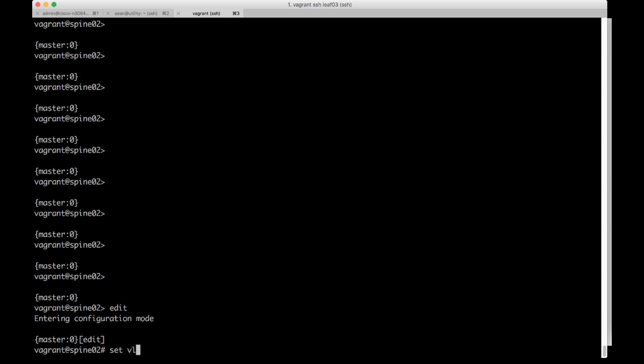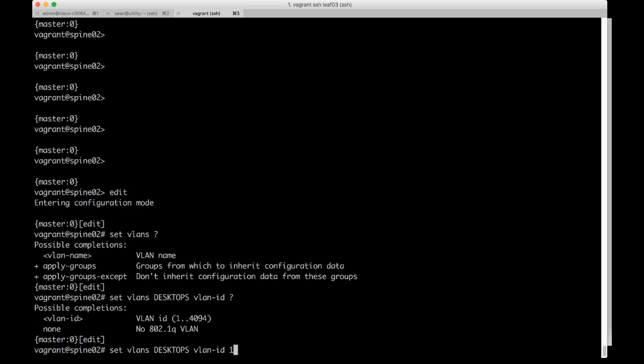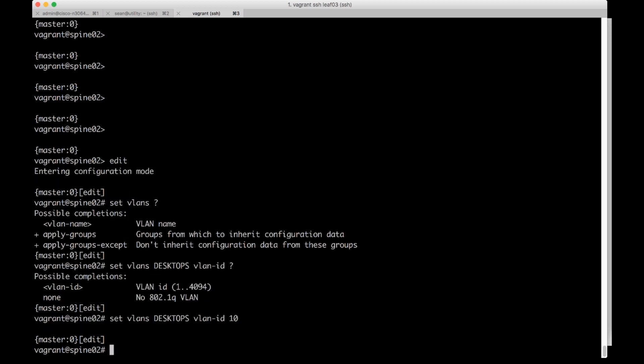I'm going to do set VLANs and this is where you name a group. You can just name it whatever you want. I'm just going to call it all uppercase desktops VLAN ID and then I'm just going to make it 10.